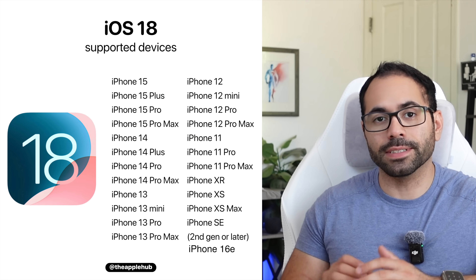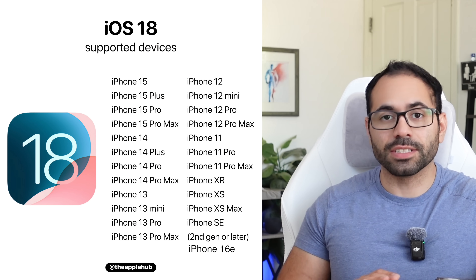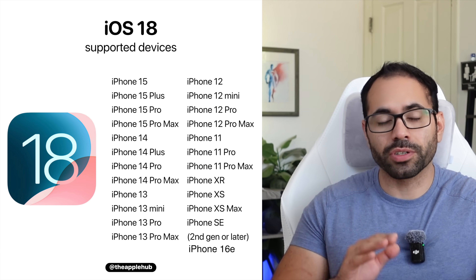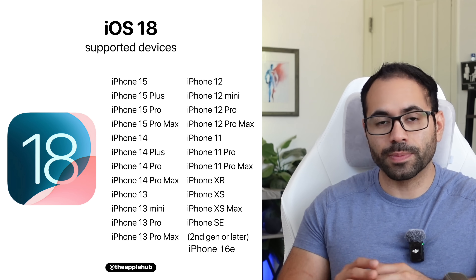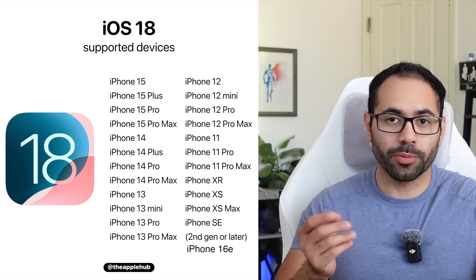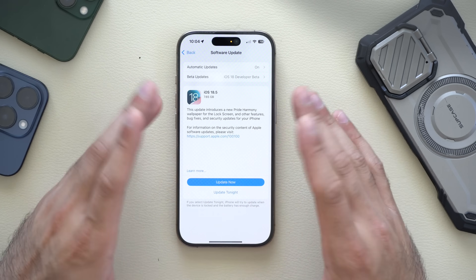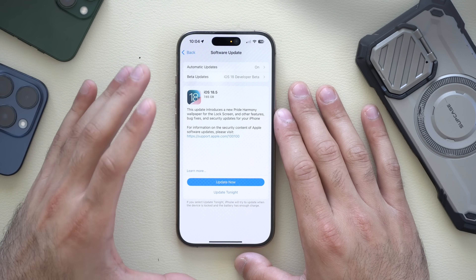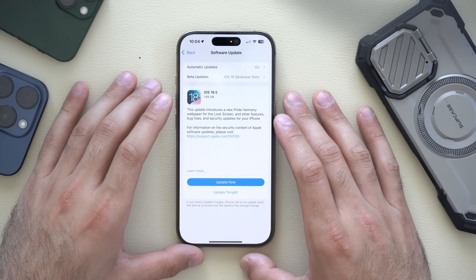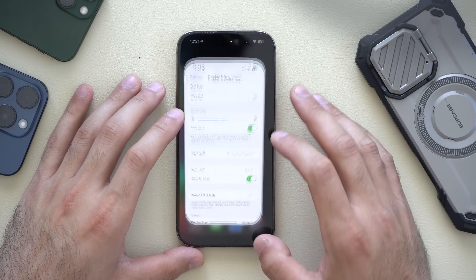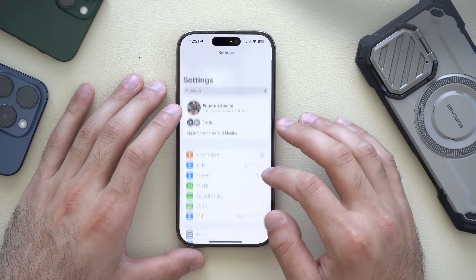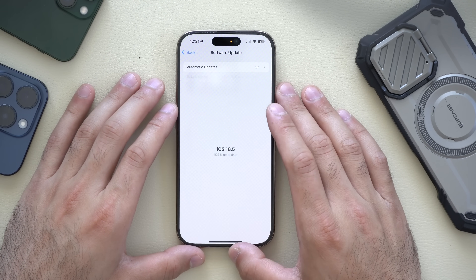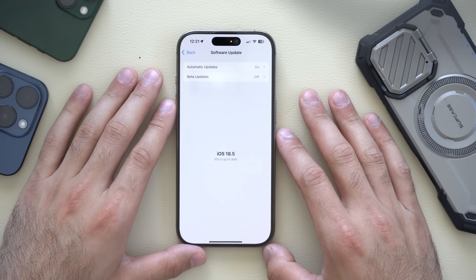As long as your iPhone can support iOS 18, nothing changed here in terms of compatibility. This beta came in at almost 8 gigabytes for the iPhone 16 Pro, and we have it installed right here — in General > Software Update — showing iOS 18.5.